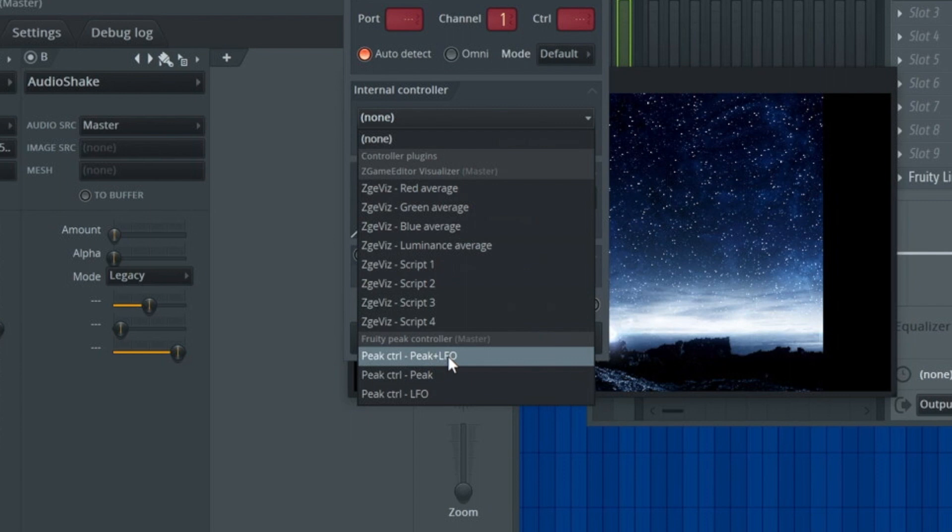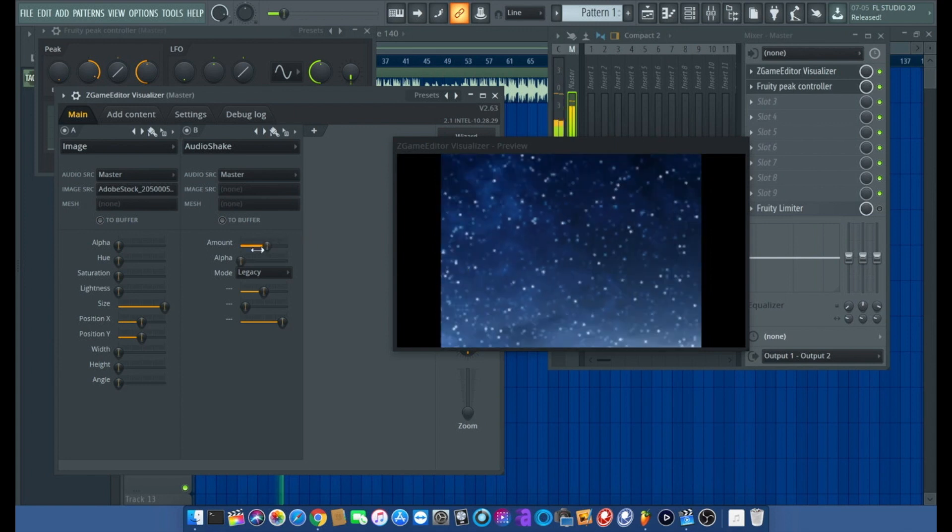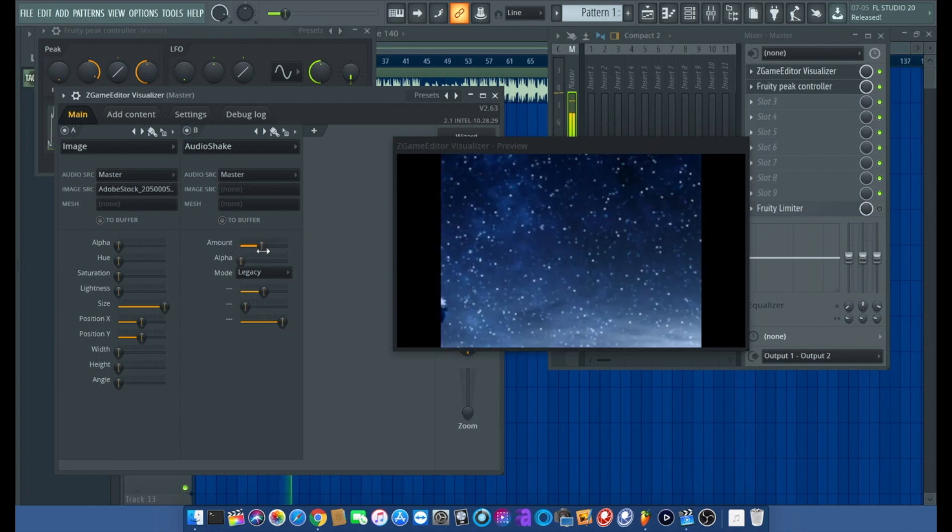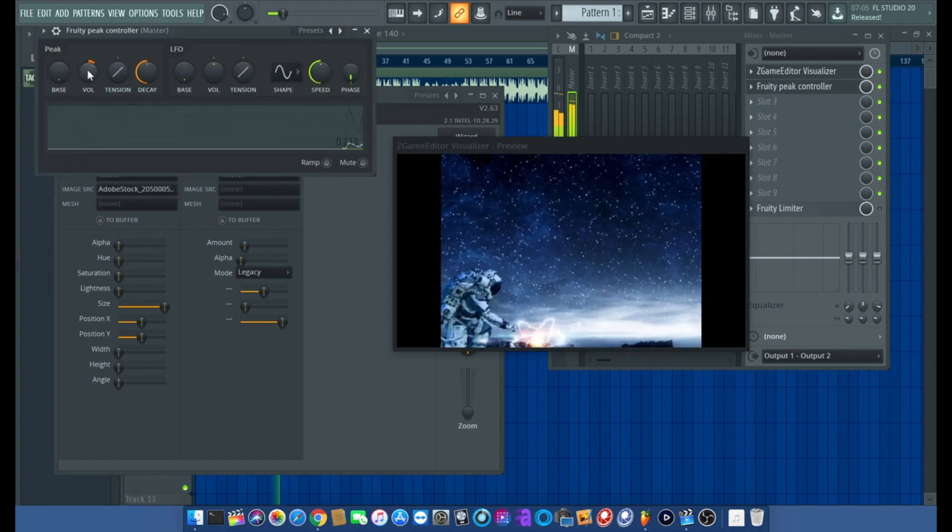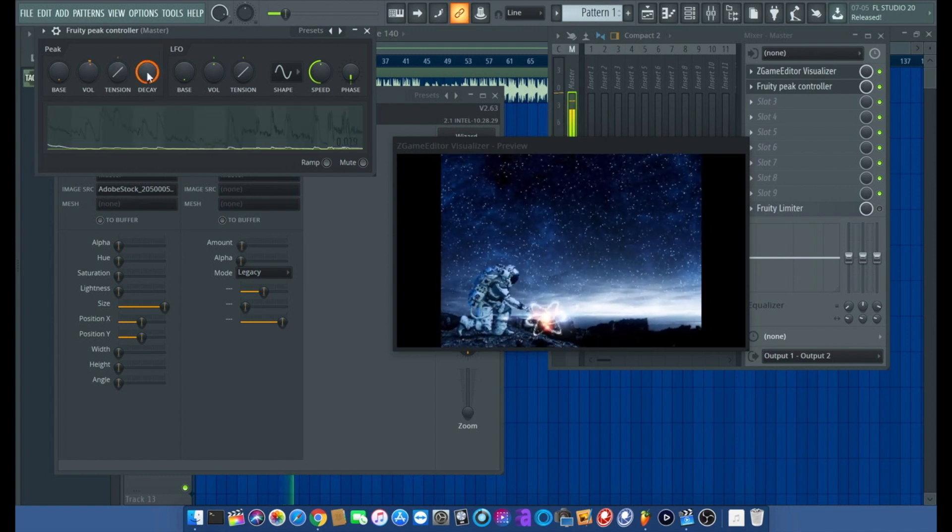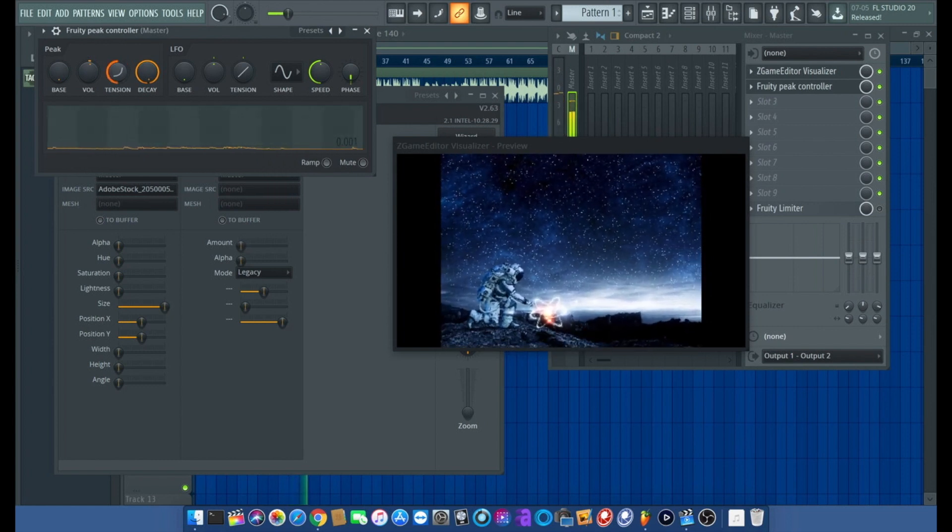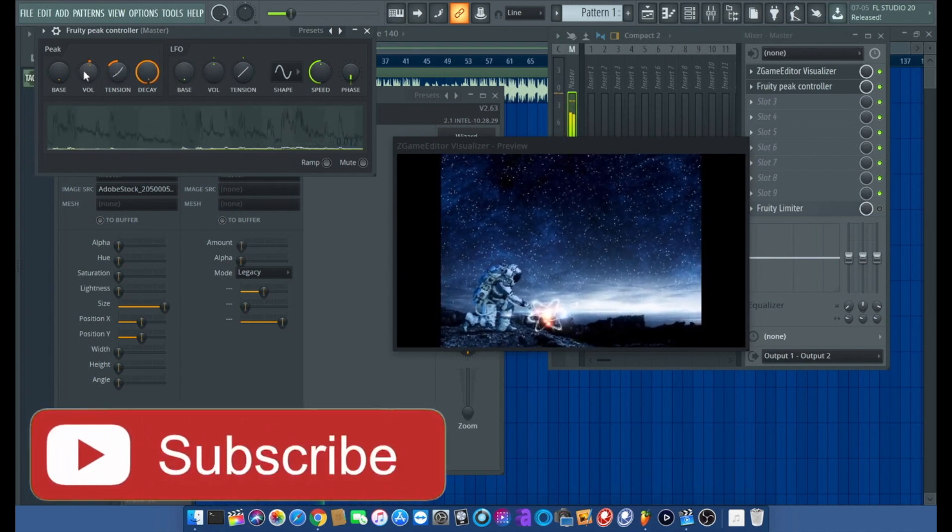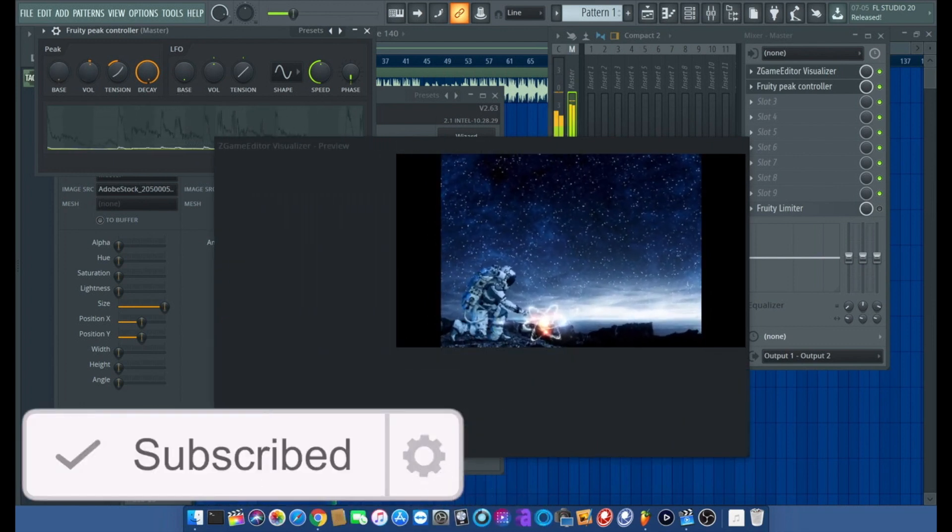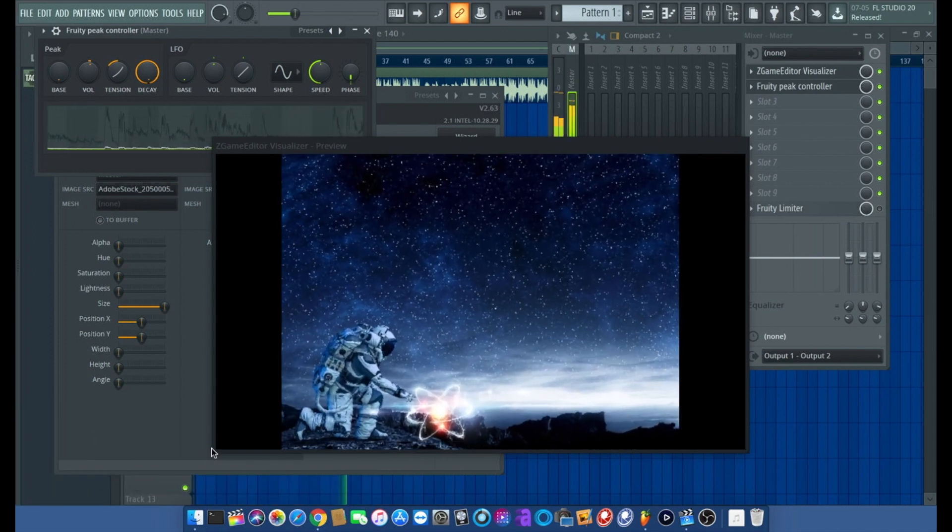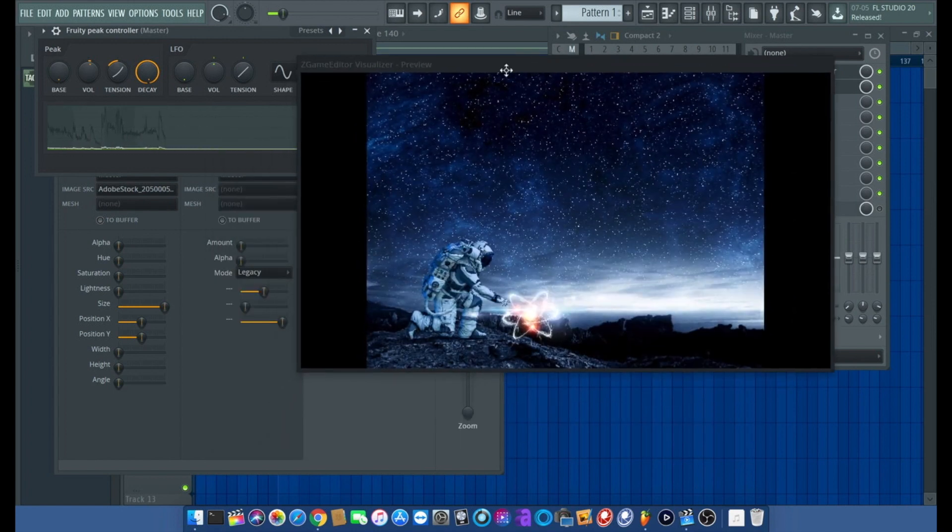I'm going to go back to the Z game visual editor and click on my amount, right click, go to link controller, click on internal controller and click on the first peak LFO. Now you see this thing moving all over the place. That's a little too much, so we're going to turn the volume down.